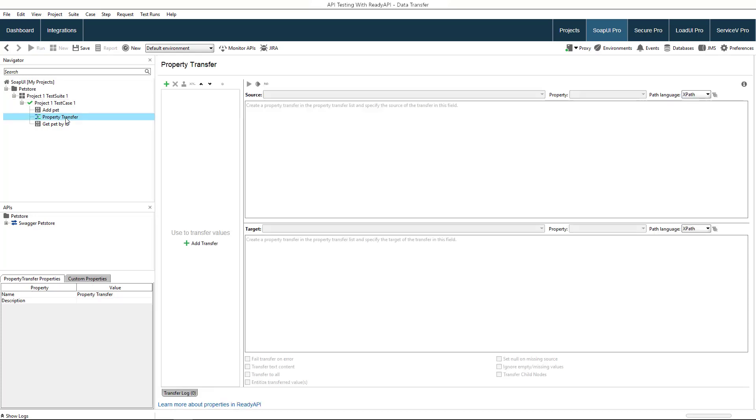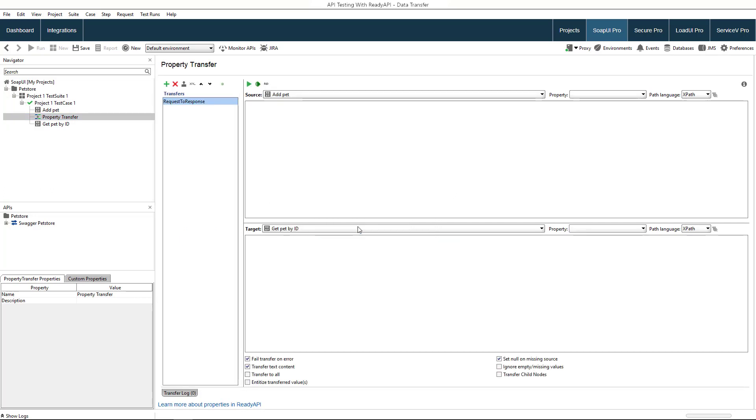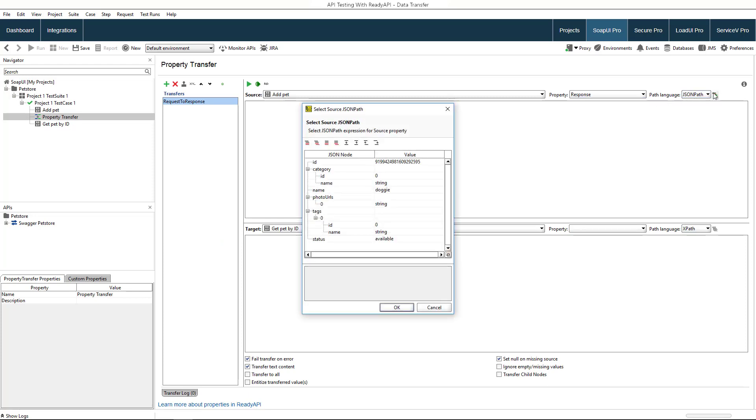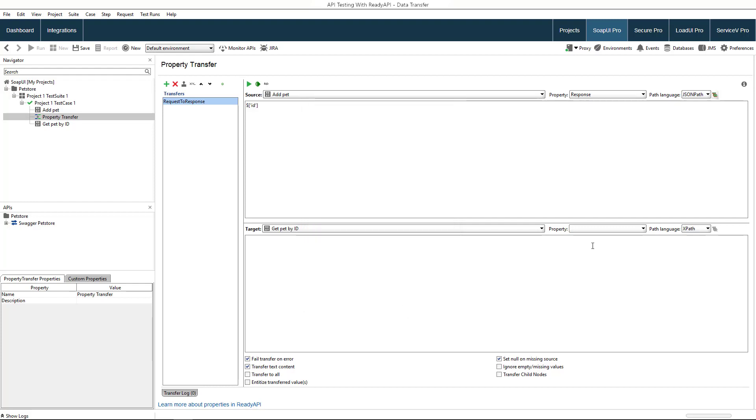In this test step, you can create multiple property assignments. Let's create an assignment right now. We specify the source property and the path language. Our request has already run, so we can access the previous response right now. Let's select the pet ID and specify the target location.